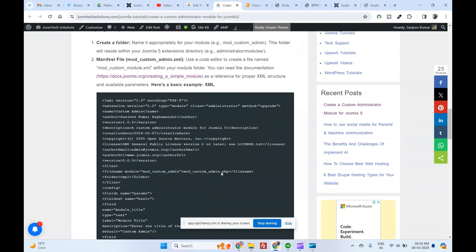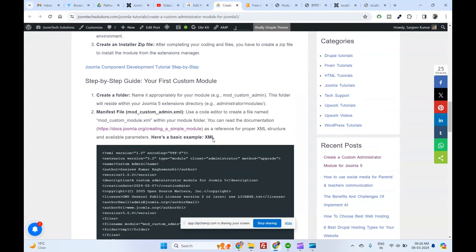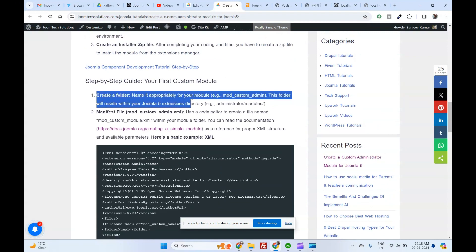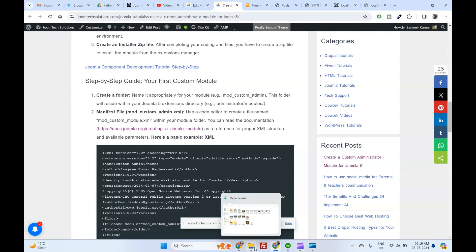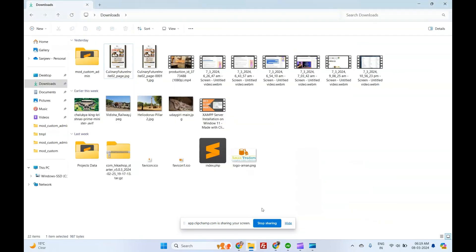Step-by-step guide, create custom admin module. Create a folder, name it appropriately for your module, example, mod_custom_admin. This folder will reside within your Joomla 5 extensions directory, example, administrator modules.